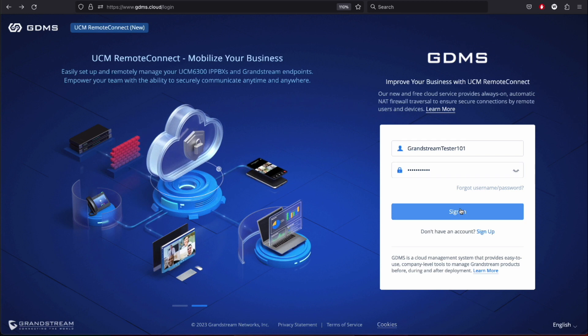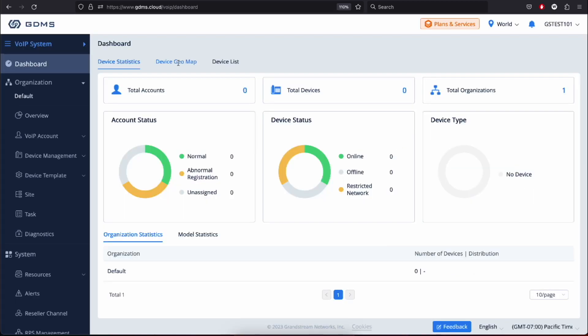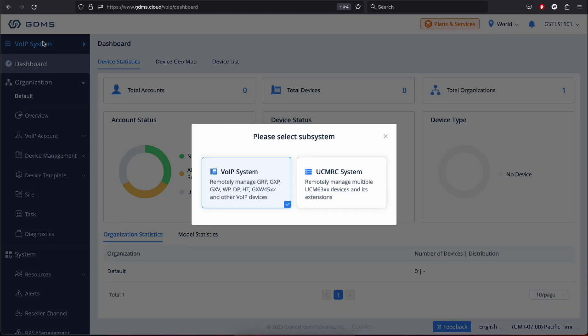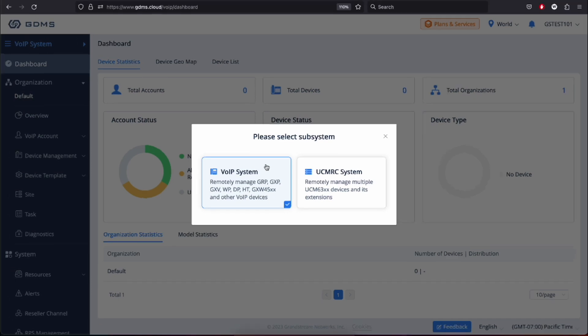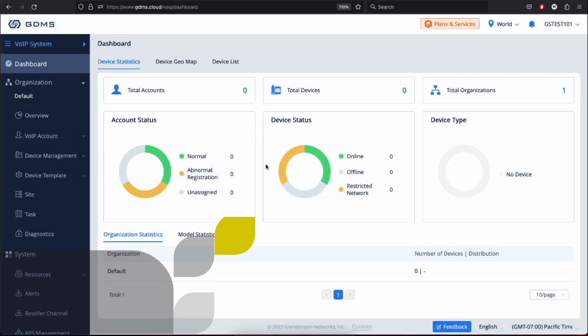From the dashboard, users can select to access the different subsystems depending on the different managed device models by clicking the system selection options in the left upper corner. In this video, we'll be discussing only the VoIP system menu. By selecting VoIP system, users can remotely manage Grandstream IP phones, ATAs, gateways, DECT, and wireless phones.